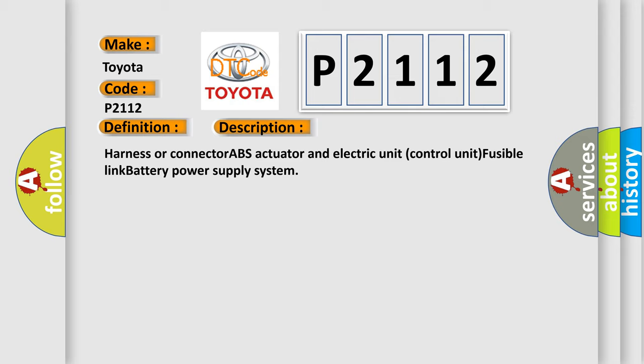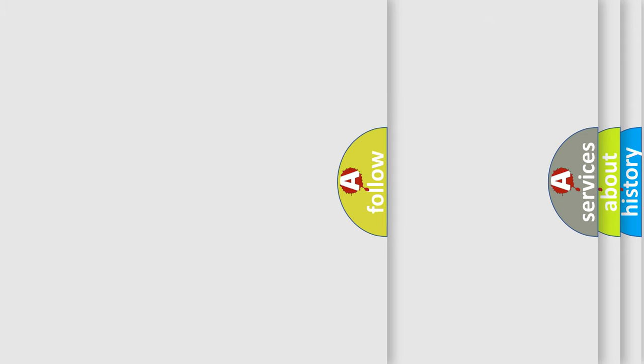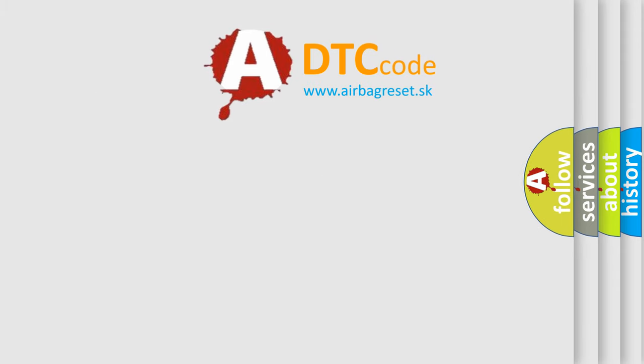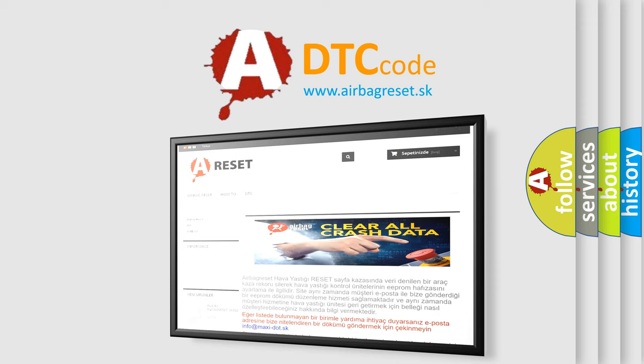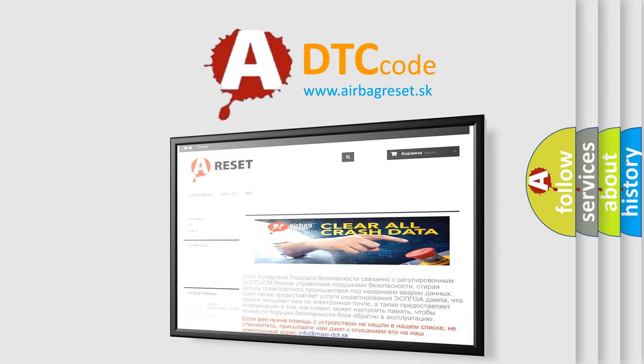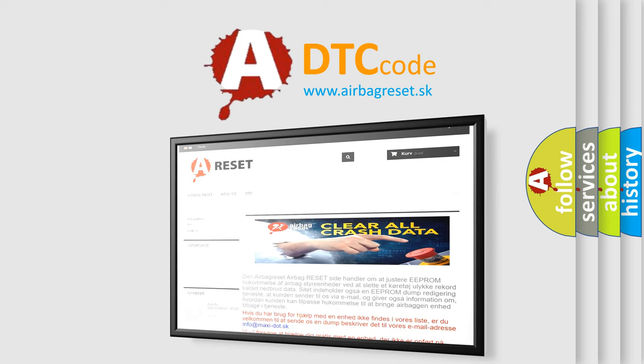The Airbag Reset website aims to provide information in 52 languages. Thank you for your attention and stay tuned for the next video.